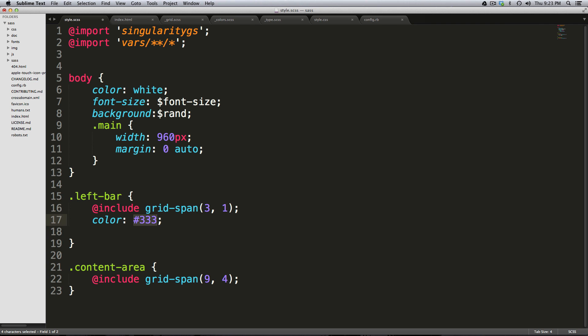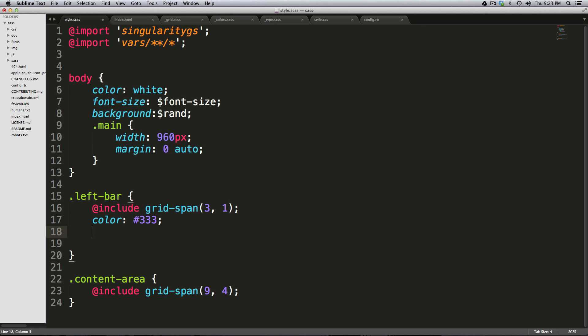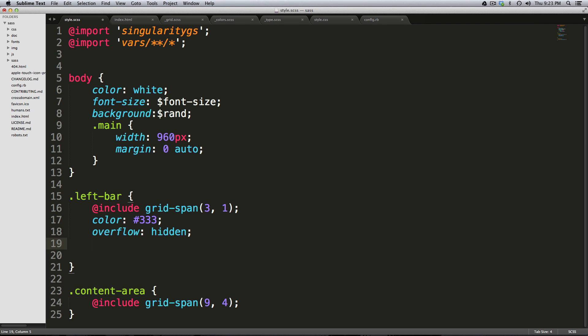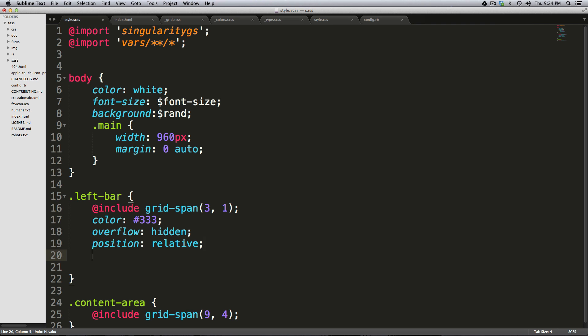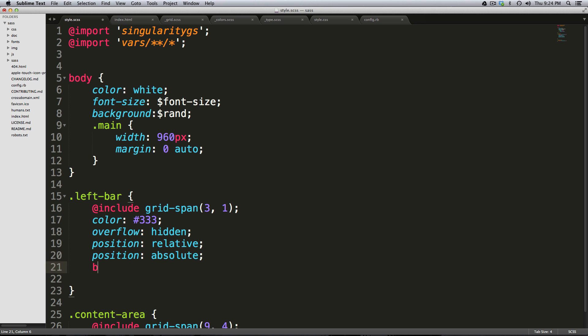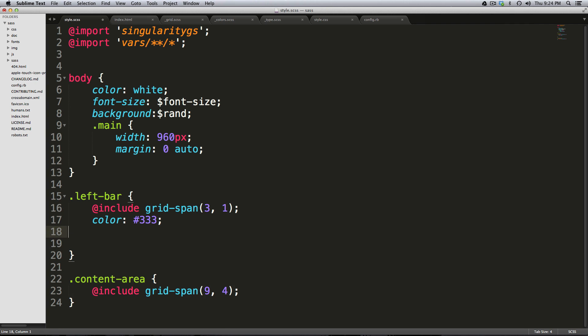I mean really it could not get any easier, it's awesome. So like my example before with overflow hidden, we have OH or OVHI. Some other good ones I use all the time - PSR for position relative, PSA for position absolute. BT is border top. I mean it's just like what you could imagine is absolutely correct.